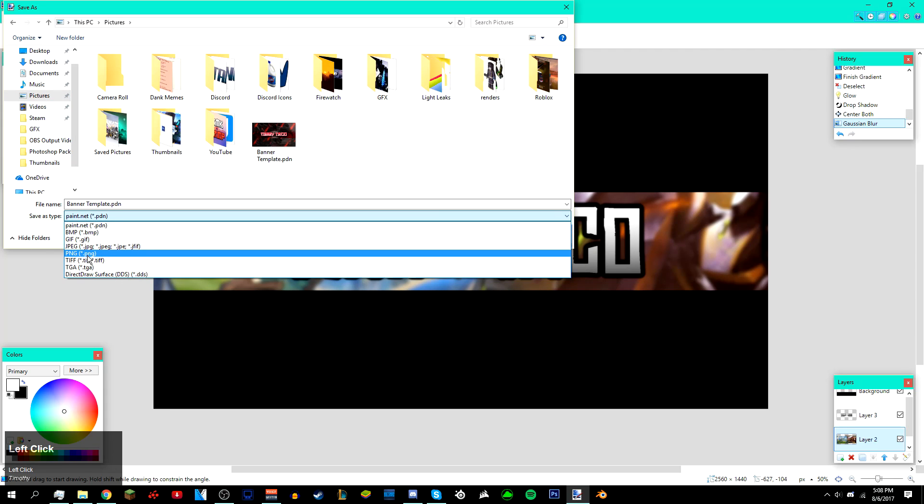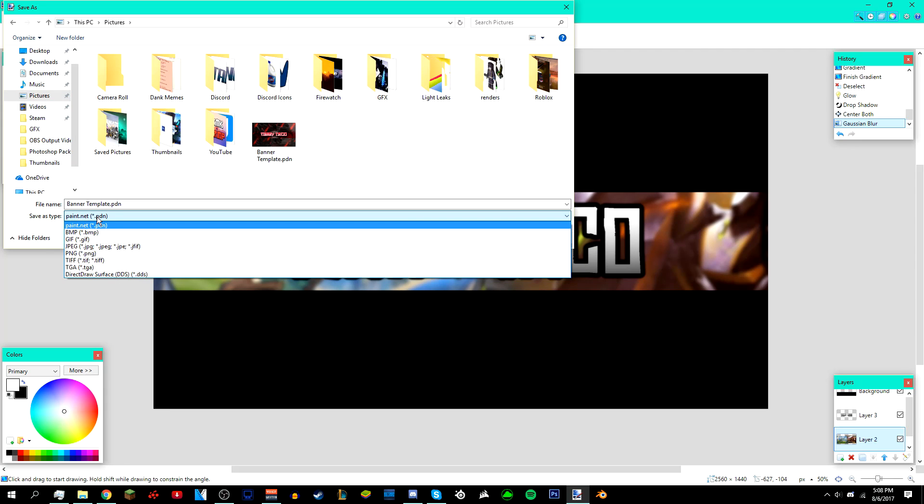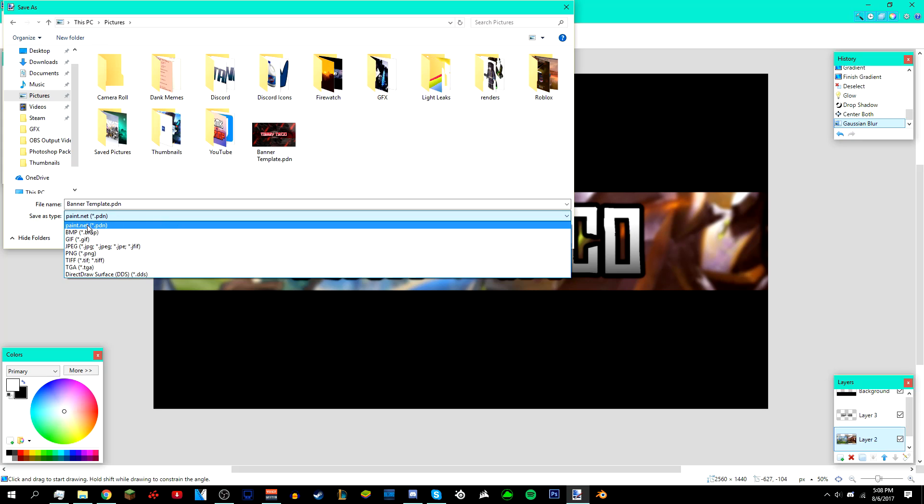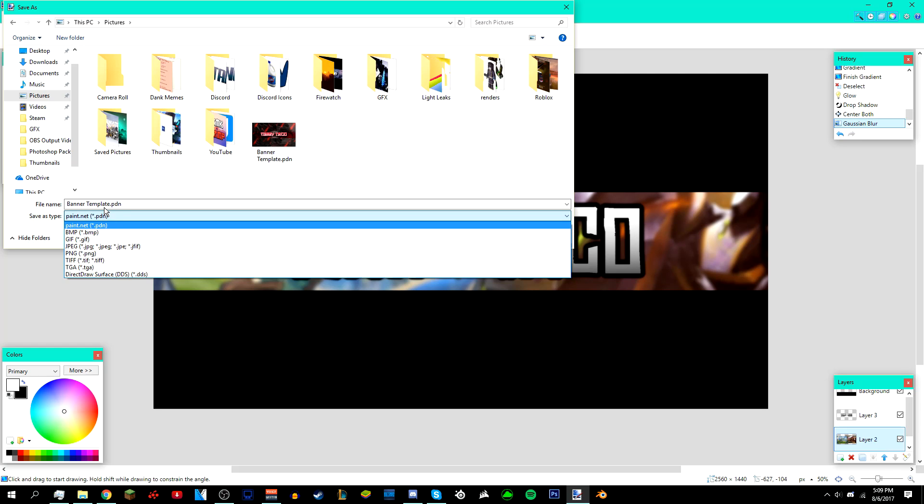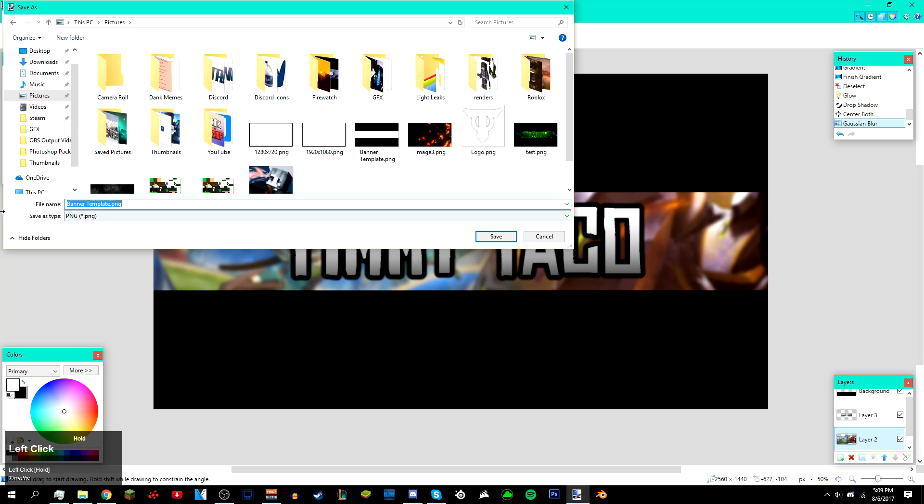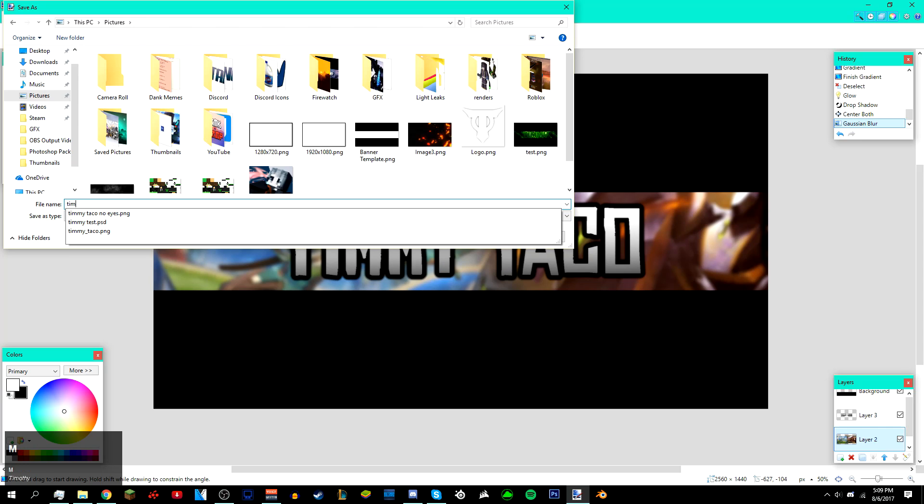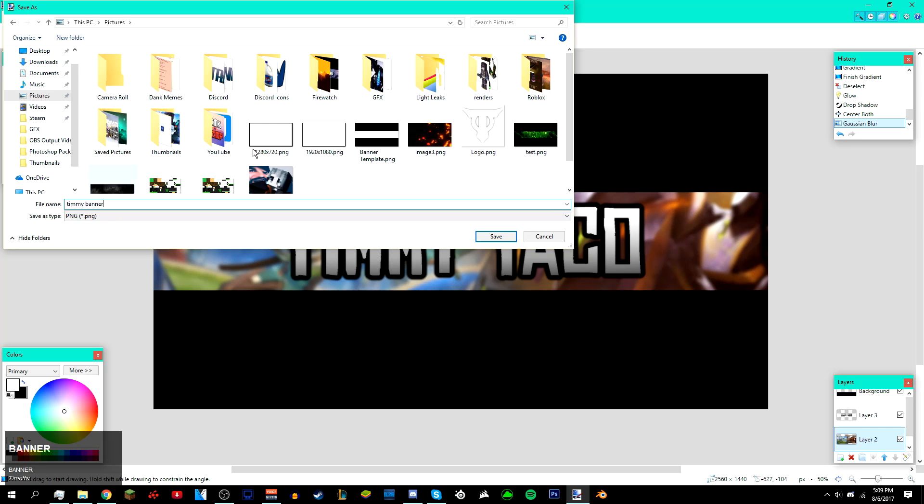Just save it as a JPEG or PNG and then name it whatever you want. I'm just gonna name it Timmy banner like that. Click Save, click OK, click Flatten, and you're done.